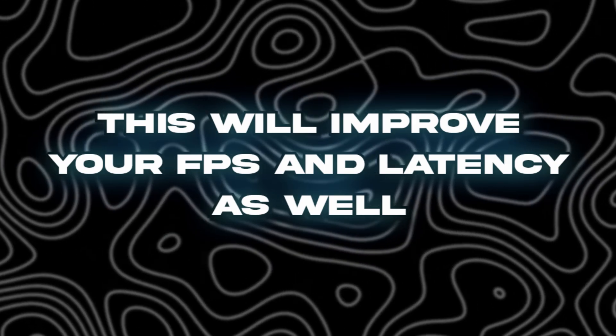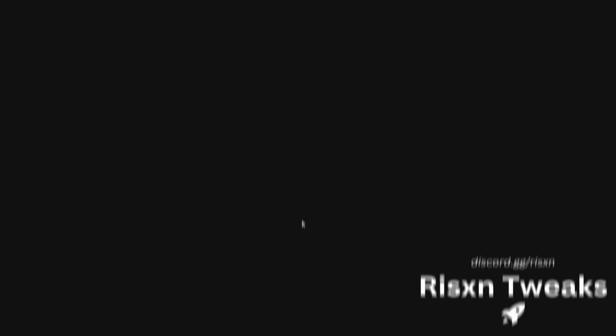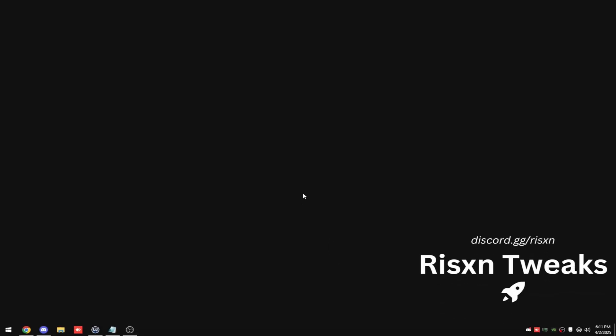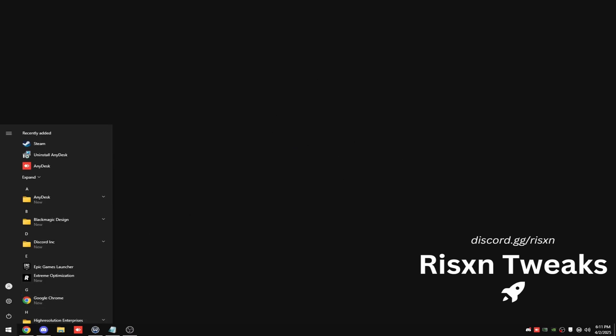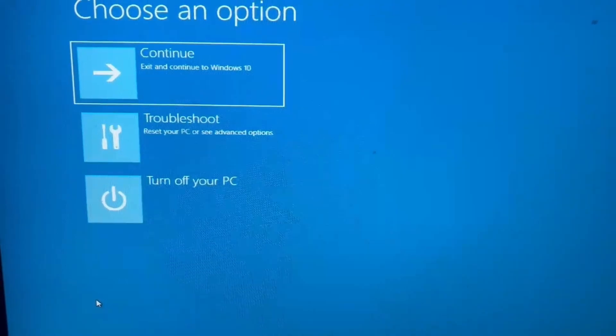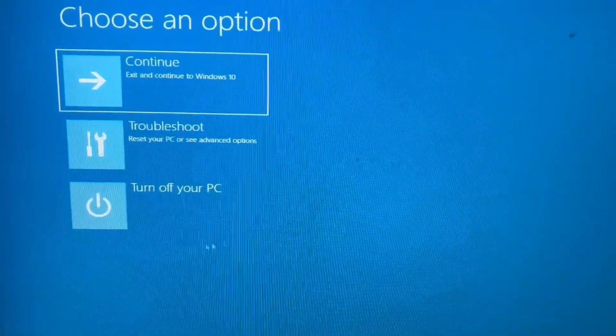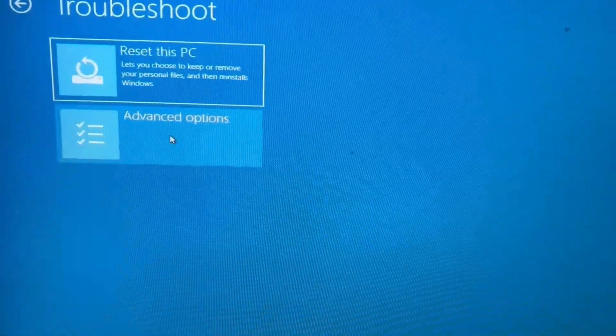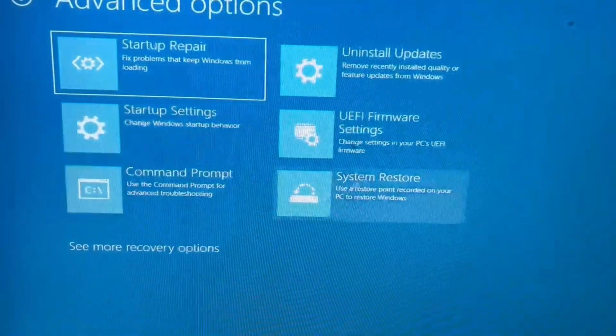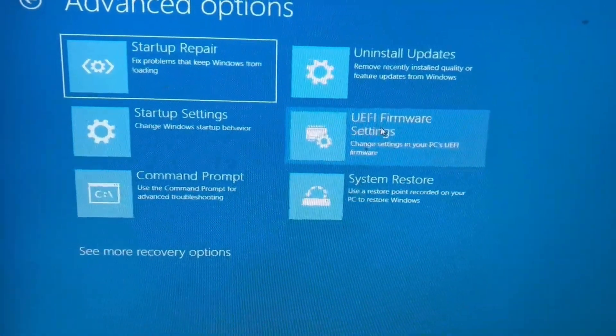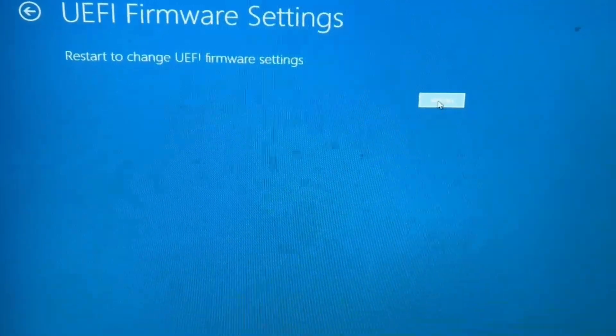These are all super easy to do. So before we can even apply any of these changes, you need to boot into your BIOS. And how you do that is you hit your Windows key and then hold down shift and click restart and do not let go of shift until you get to a blue screen. Once you get to this blue screen, click on troubleshoot, then click on advanced options and then UEFI firmware settings and then click restart.